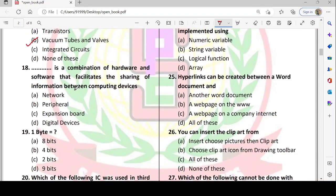Next: a combination of hardware and software that facilitates the sharing of information between computing devices. When we connect devices and share hardware and software information, we call it a network. So option A — network — is correct.